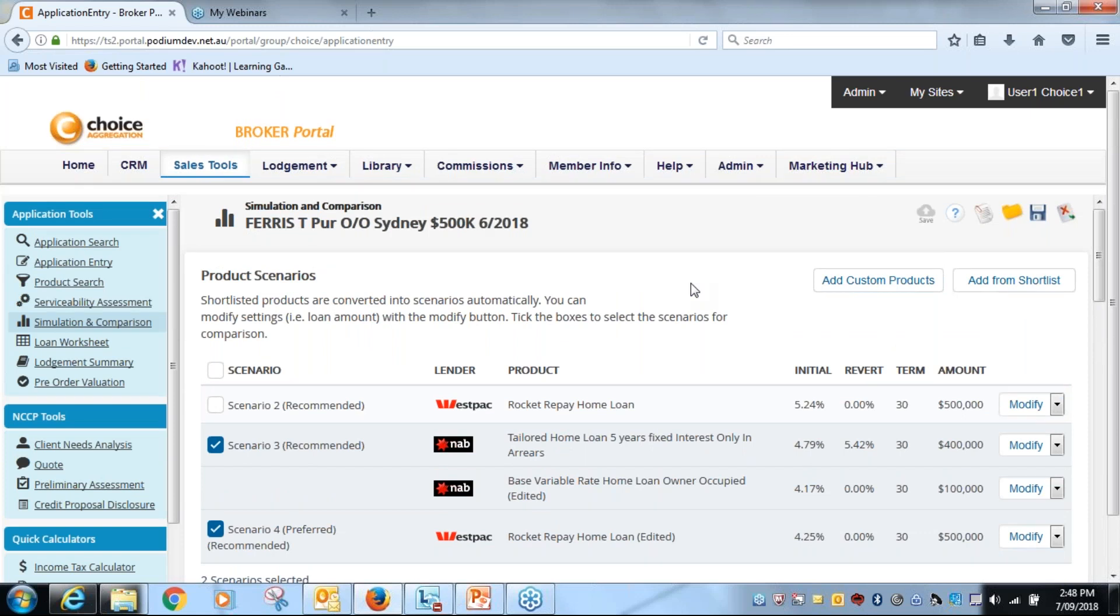So on that basis, that is our new simulation and comparison tool. Again, effective from the 14th of September, the next part in our video is part five, which is 2.4, which is the loan worksheet. So I look forward to you clicking on and looking at that video, and for now we will end the webinar. Thank you.